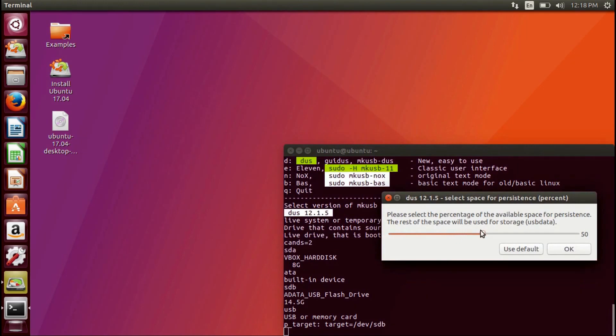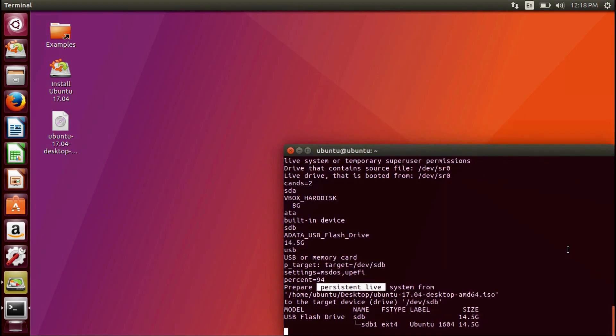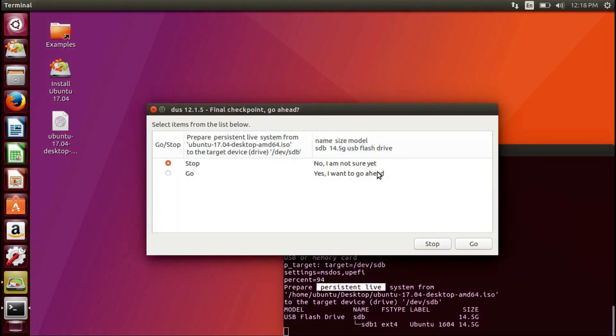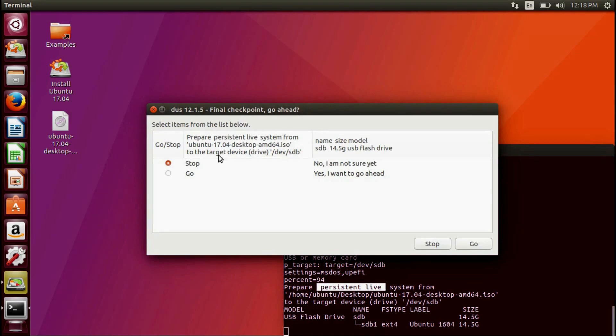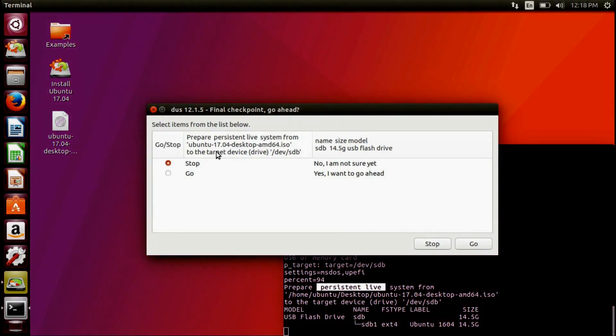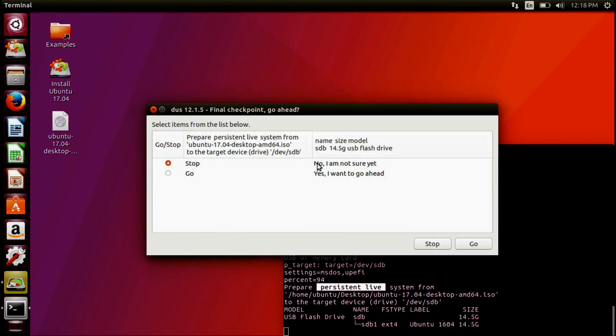When selecting the remaining space for persistence, it is recommended to not exceed 95%. Press OK to confirm changes. To confirm your option, select the Go radio button and then press the Go button.